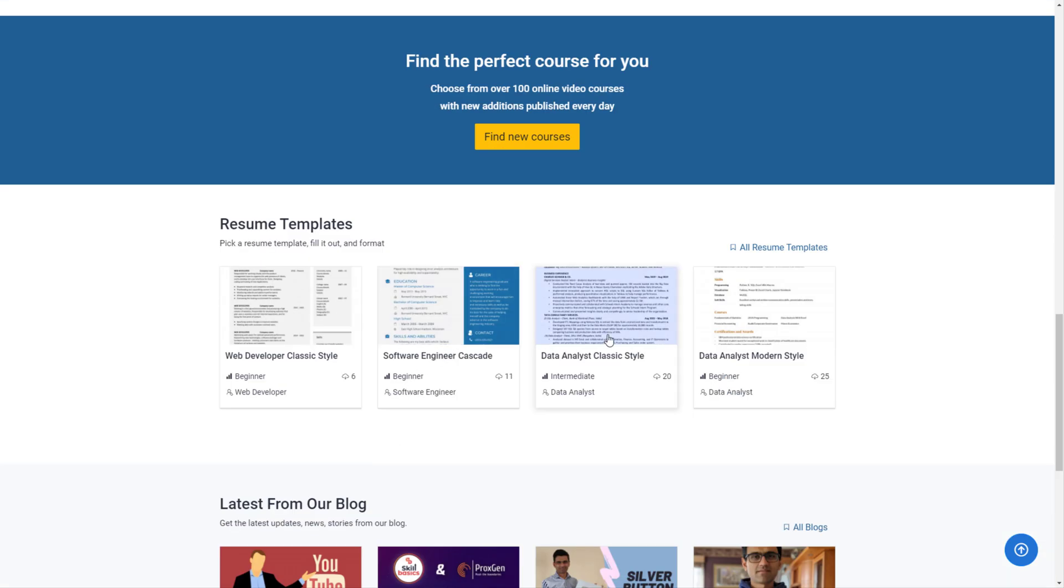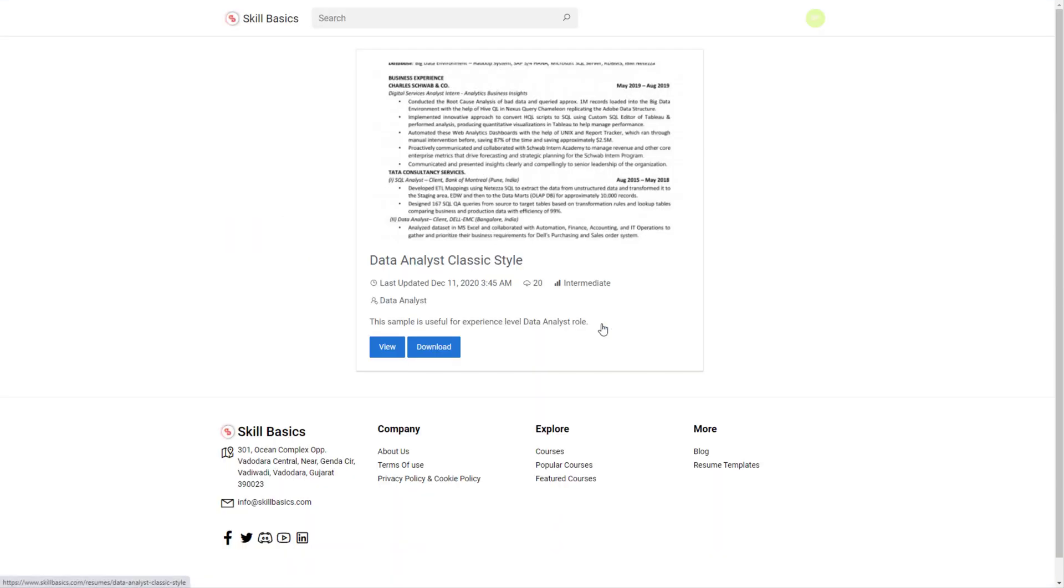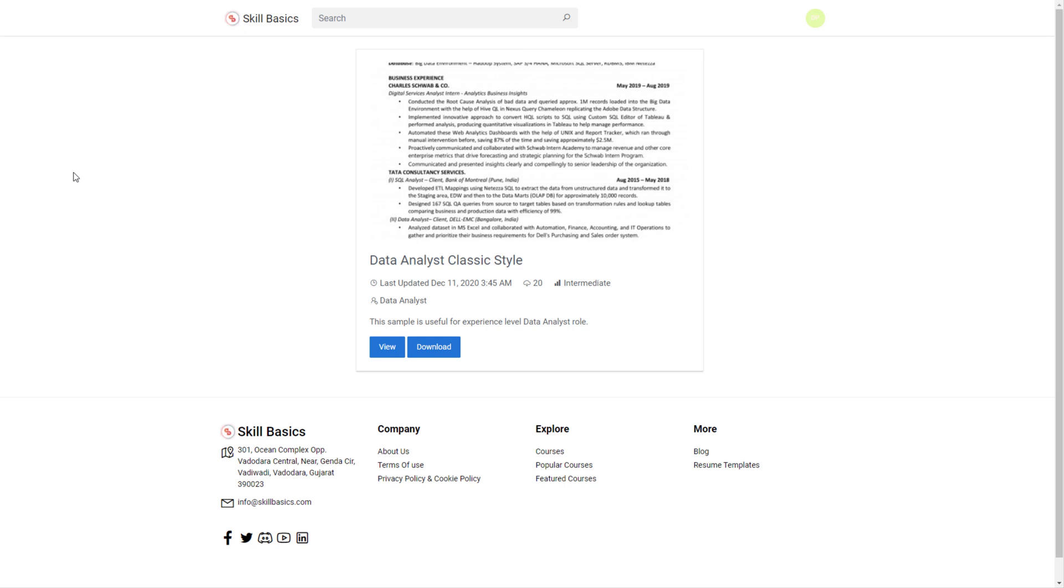You can also download resumes. So let's say if you are looking for data analyst job you can just download this resume. It's a sample template resume which you can use and you can customize it for your needs.